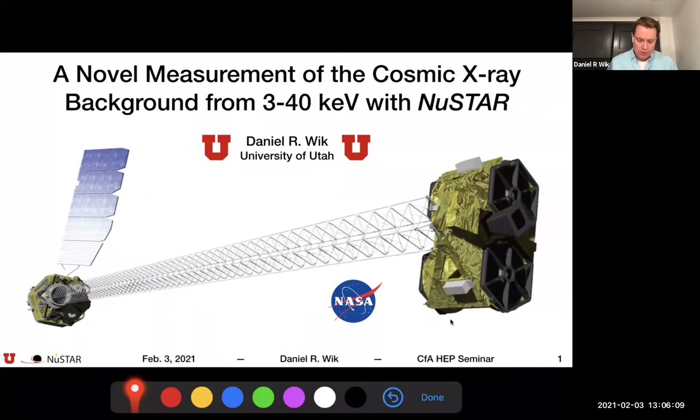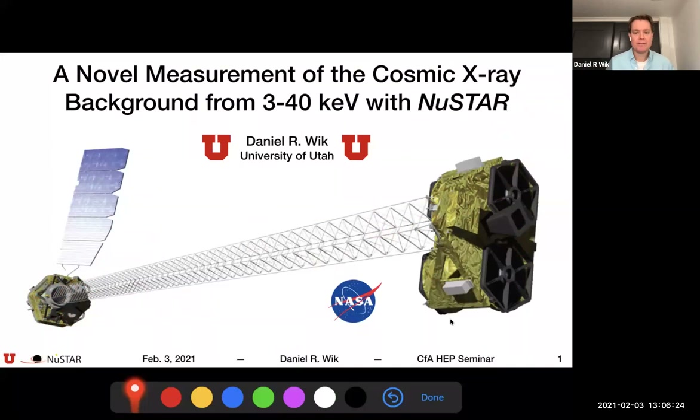This will be using NuSTAR, a mission I've been working on for a long time, making use of its unique feature where the path between the optics and the detectors is open. We end up getting stray light, which is normally a big pain, but here we're going to turn it into a signal.